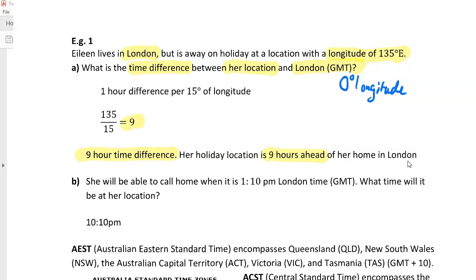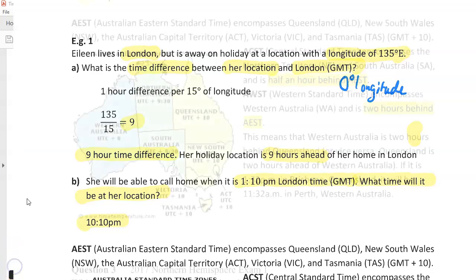She will be able to call home when it's 1:10 p.m. London time — Greenwich Mean Time. What time will it be at her location? Because she's 9 hours ahead and it's 1:10 p.m., that means where she is, it will be 10:10 in the evening.